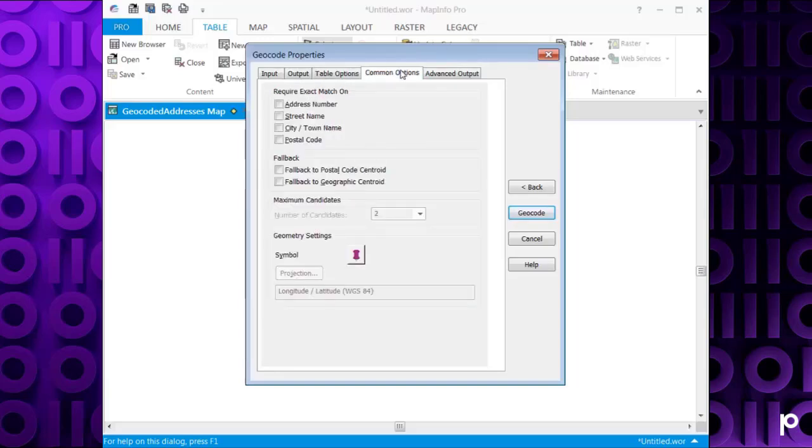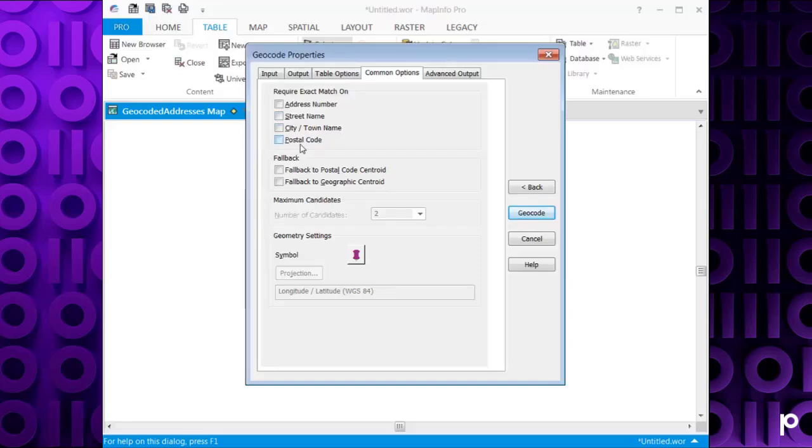Under Common Options, you can choose to require a match on the address number, the street name, the city town name, and the postal code. It's up to you for the geocoding options. I'm not going to select those.